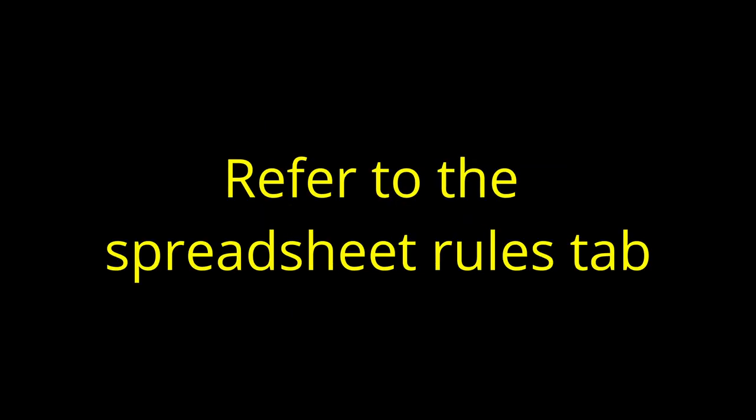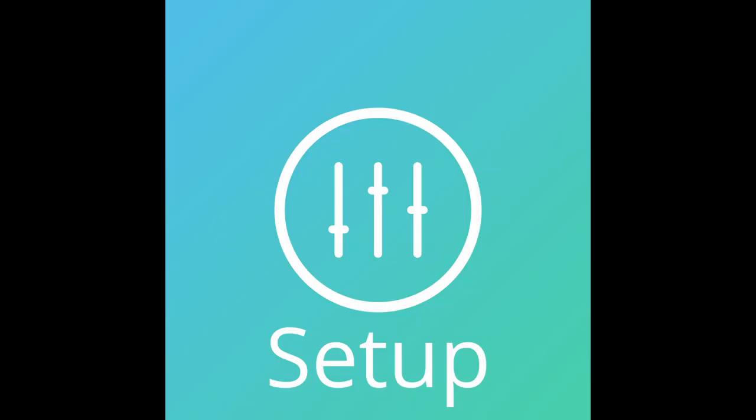For a list of these rules, go to the spreadsheet rules tab. Before you can use the spreadsheet and any of its functions, you will need to copy it to your own personal Google Drive.